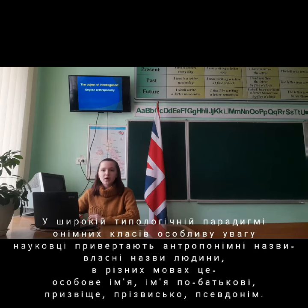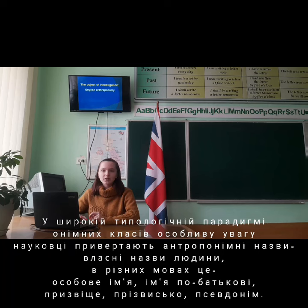In the broad technological paradigm of ordinary classes, anthroponymic names — or people's own names — are especially studied by scientists. In various languages these include a personal name, a middle name, and a last name.